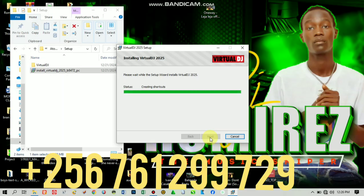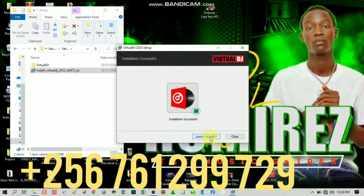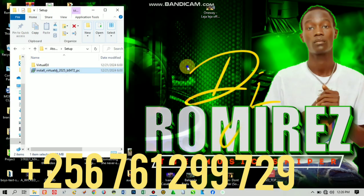It's now creating the shortcut. Make sure after installing, you do not open Virtual DJ before you crack it — don't open it. Also remember, this Virtual DJ works with any type of controller. After it's done, cancel out of it.